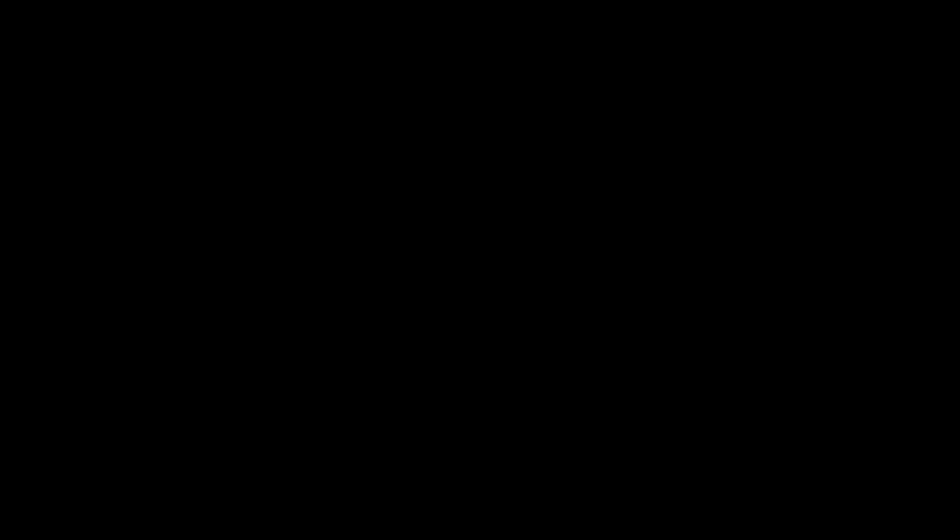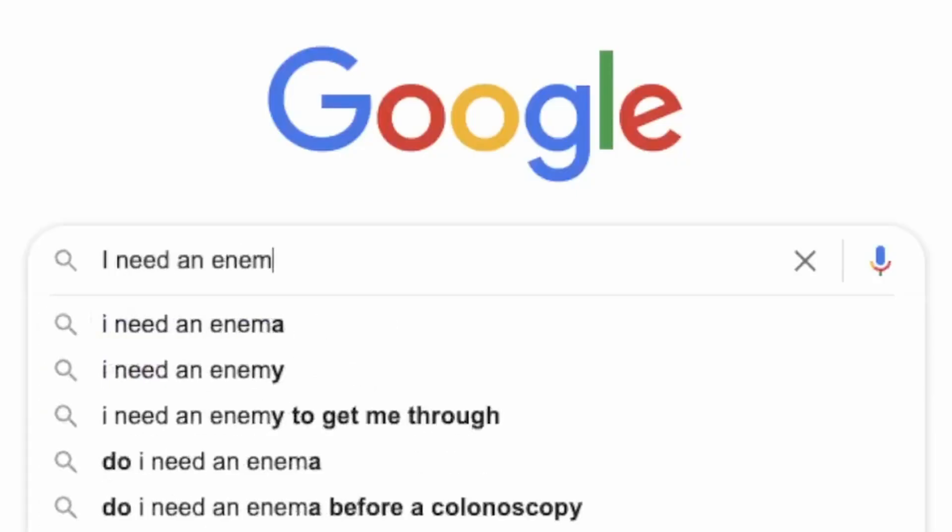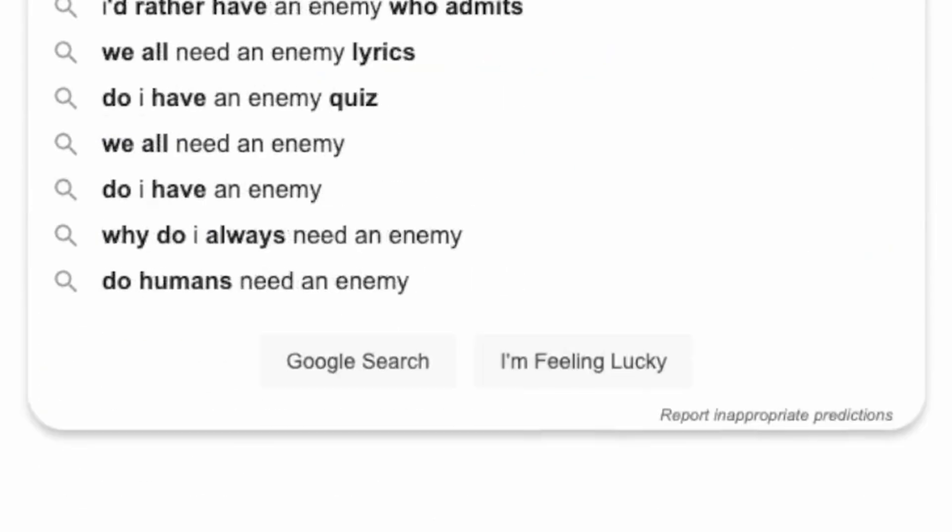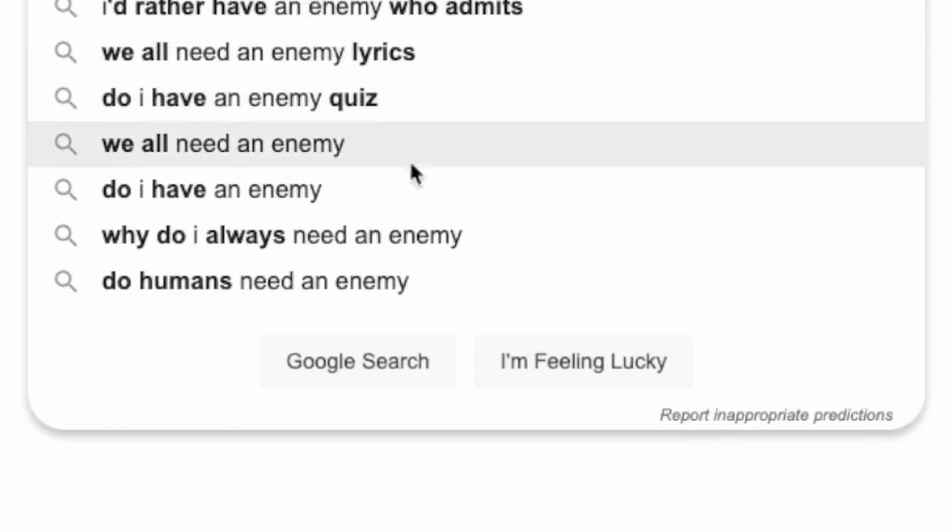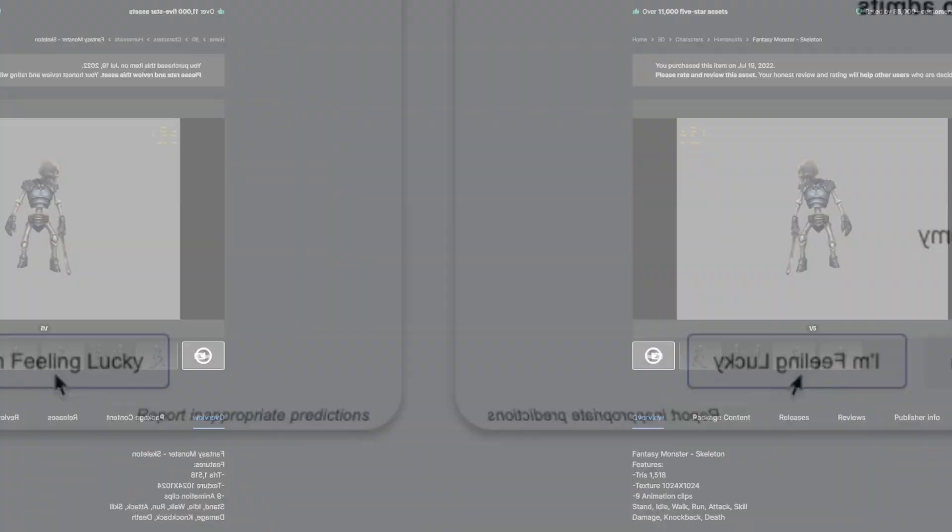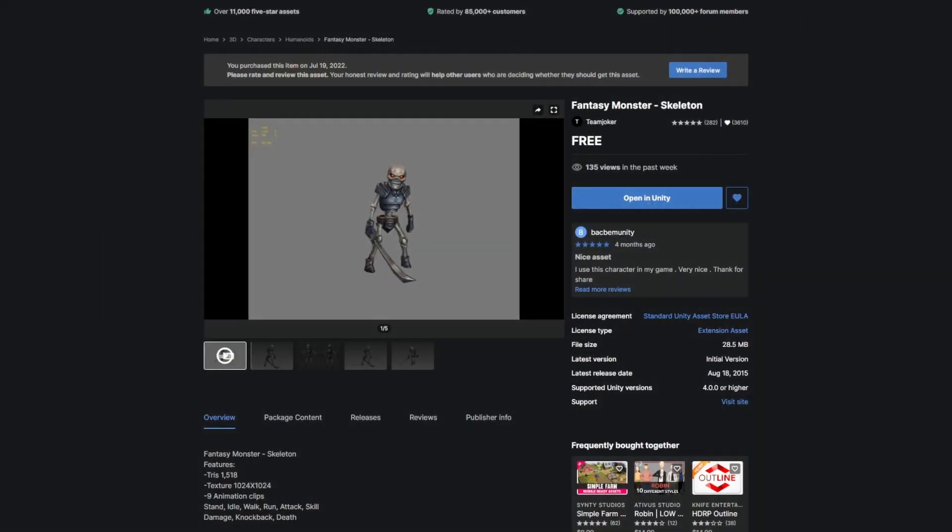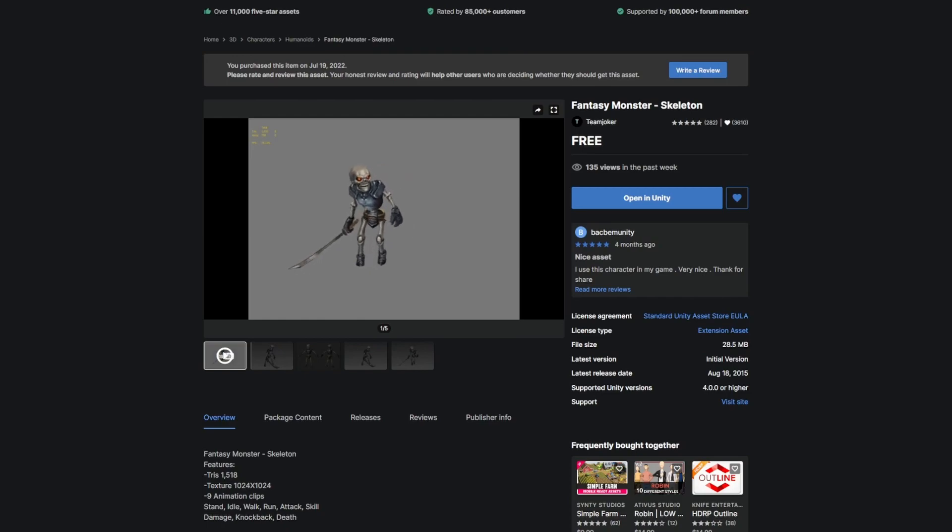First, I needed an enemy. Since I'm still working on building out systems, I didn't want to worry about 3D modeling and animating an enemy right now, so I grabbed this amazing and free asset off the Unity asset store.